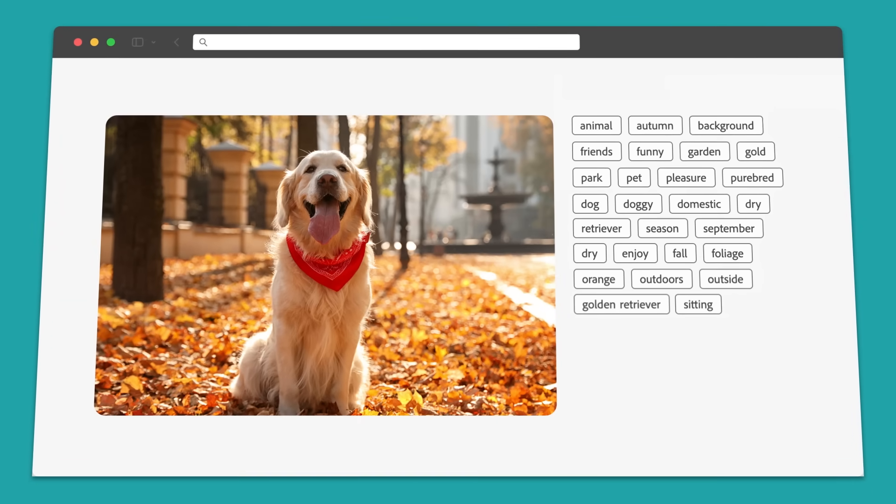Before a generative AI model can produce anything, it has to learn. That learning process is called training, and it's not automatic. It's intentional, structured, and human-led. Training a large model like Firefly requires millions of assets, each one paired with descriptive text and tags. These tags help the model understand the semantics of what's in the image.